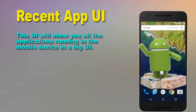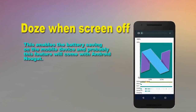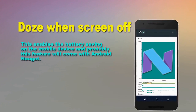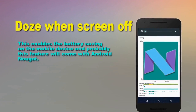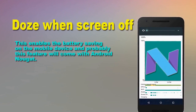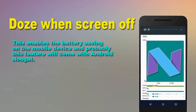Doze when screen off. This enables battery saving on the mobile device, and this feature will come with Android Nougat.